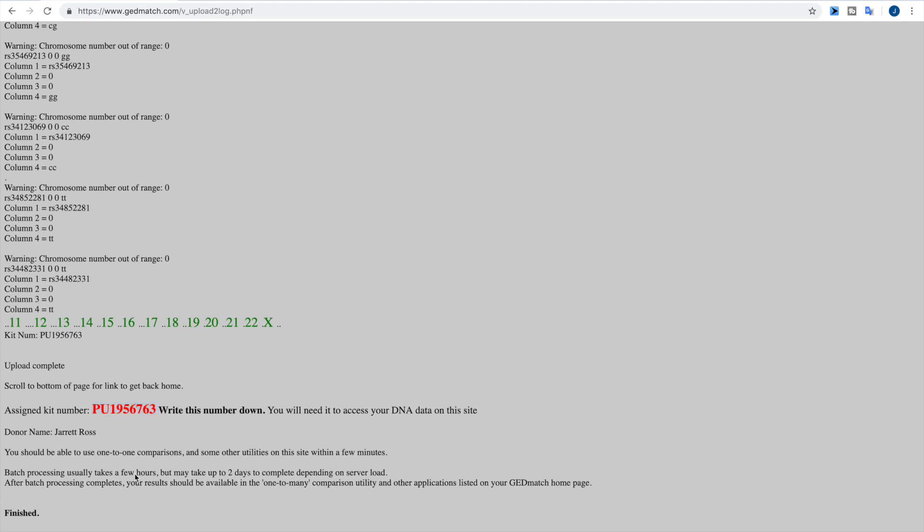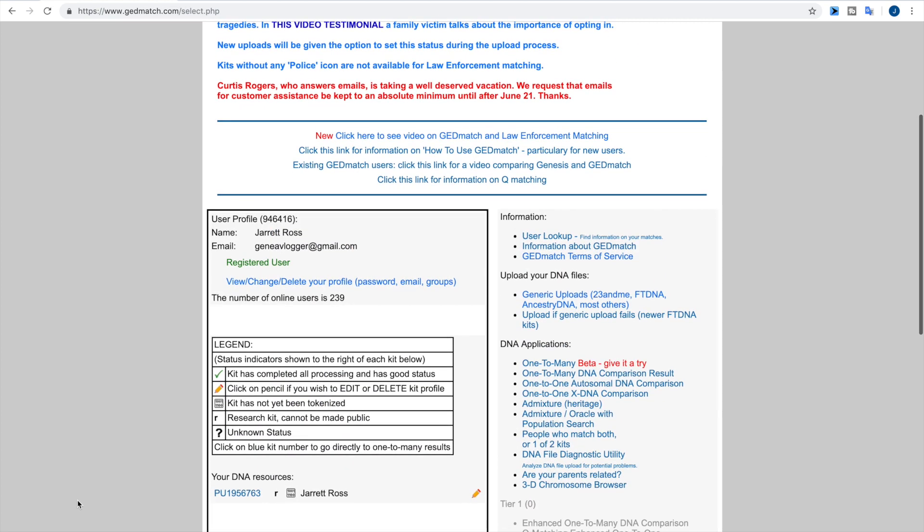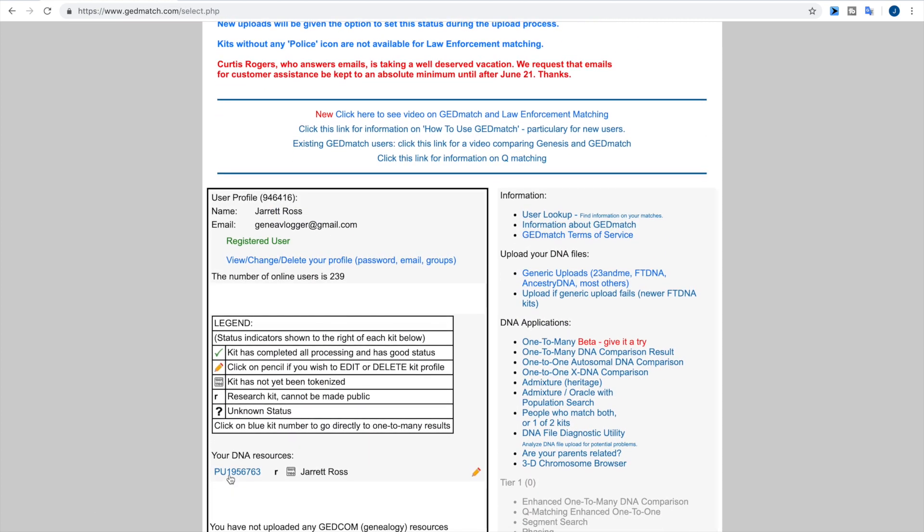They say to write this number down, but in all honesty, when you click here to go home, you will scroll down and notice hey, there's that number. Now this is where you have your different kits. So you have your kit has not yet been tokenized, which is what I have, which basically just means it is still uploading. It takes a couple of days for it to fully tokenize. So it's best to just wait until it's been completely processed, and once that happens you will see that green check mark right there.